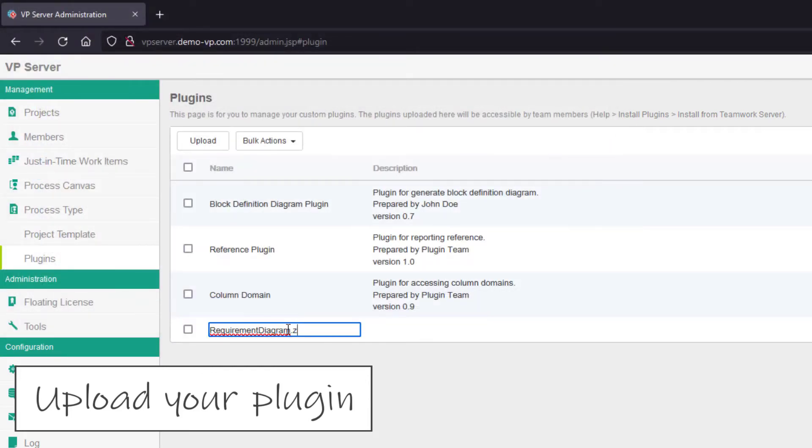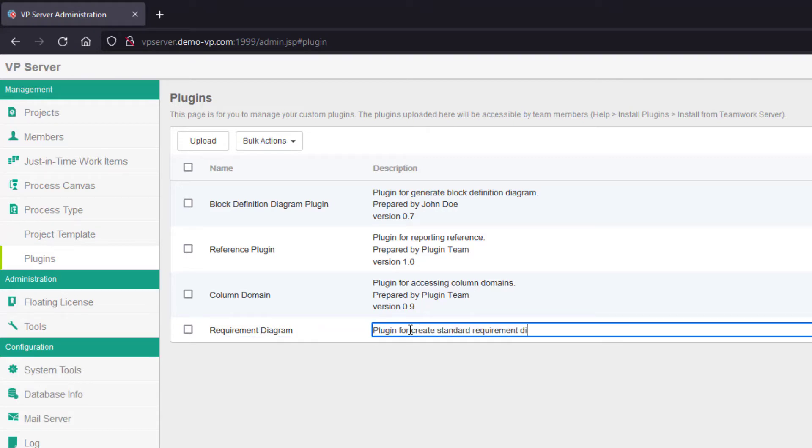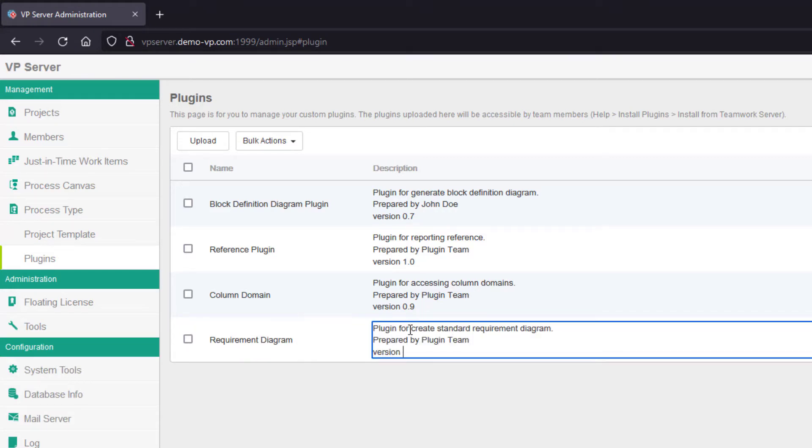You can then edit the display name as well as the description of your plugin. Now your plugin is ready for your team.